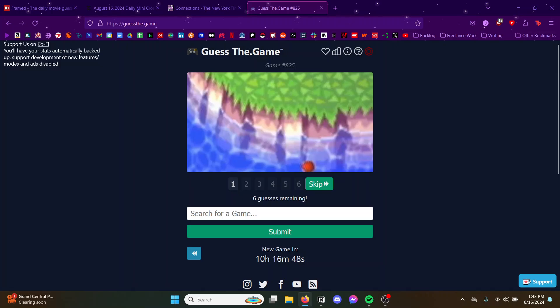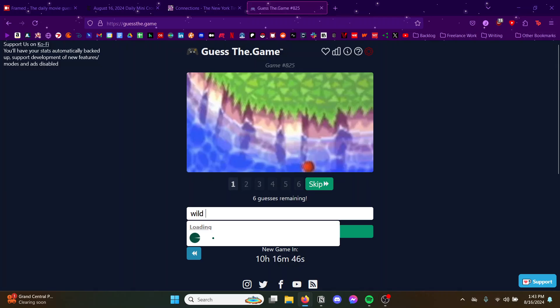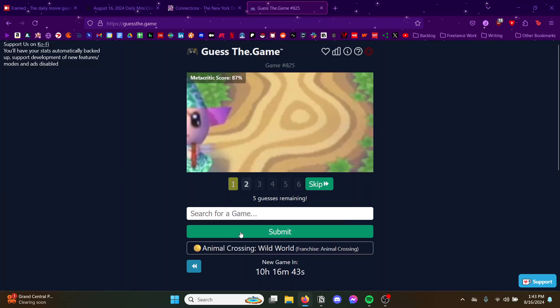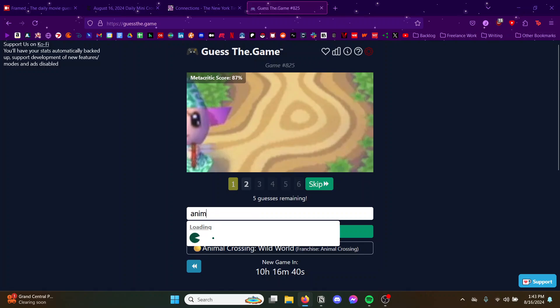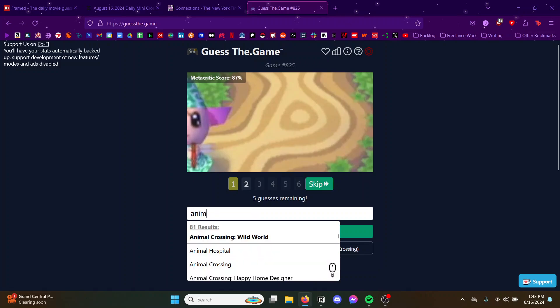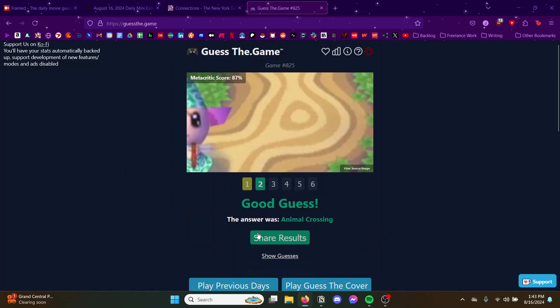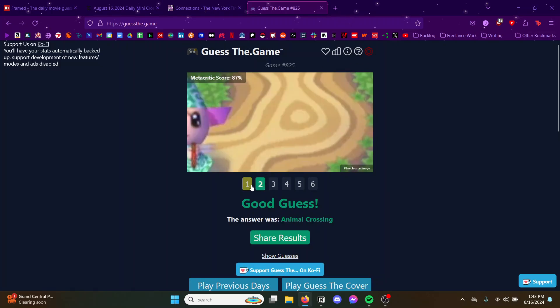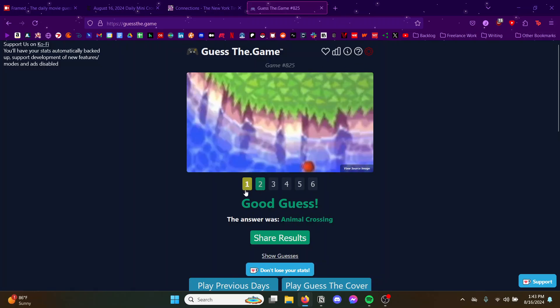Gonna go for Wild World. Let's see, oh this is original right? Yep, okay nice. That was an easy one. I love when it's like one of your favorite games, you're like oh.